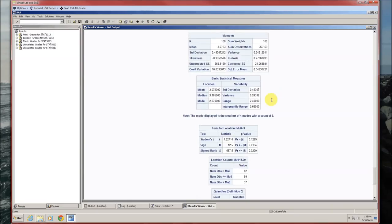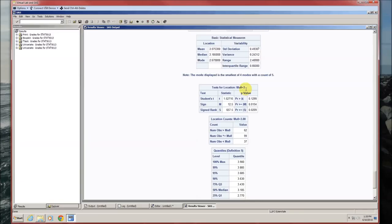Running that, since it is a univariate procedure, we're going to get a lot of information — the moments, basic statistical measures, and a test for location of mu0 equals 3. This is the table we want. SAS calls the Wilcoxon test the signed rank test, which is at the bottom of the three. Its test statistic value is 657.5, and the p-value is 0.0209. Because p is less than alpha, we reject the null hypothesis that mu equals 3. Note that this conclusion is different from the one we had with the t-test, but we concluded the t-test was not appropriate because the data were not normally distributed.